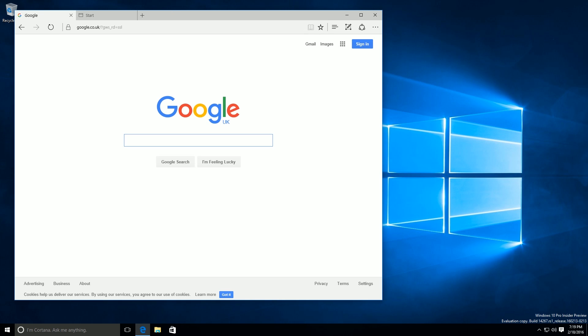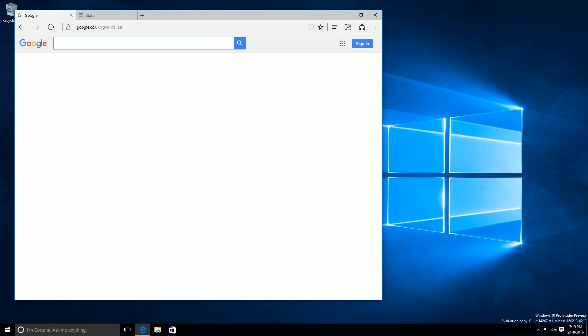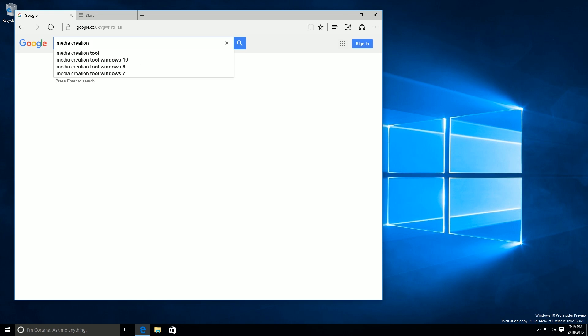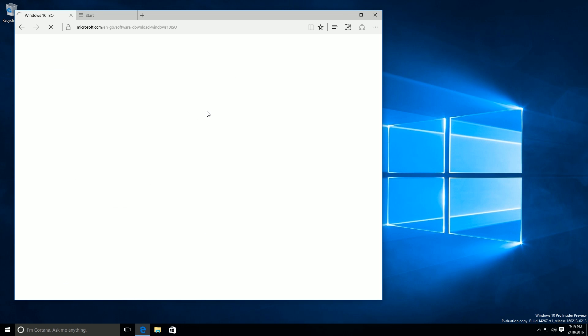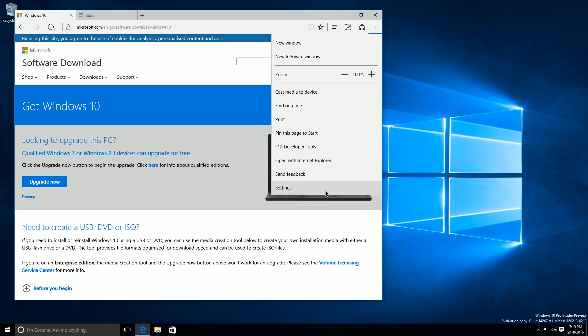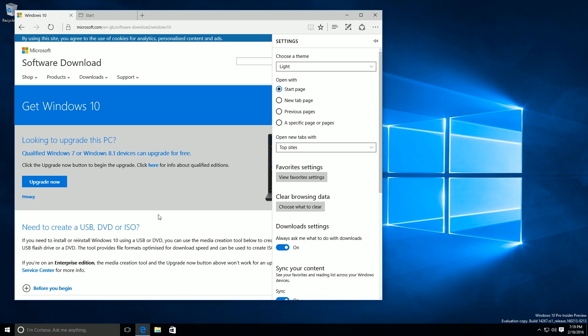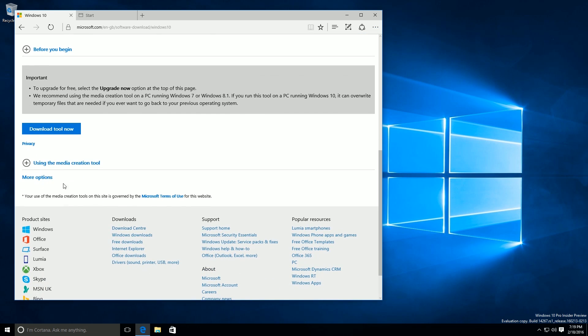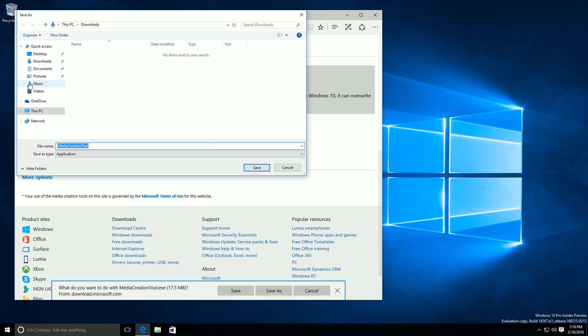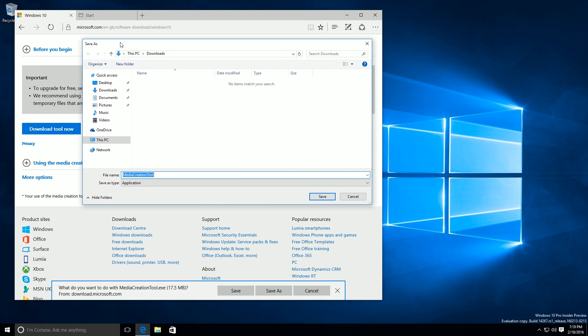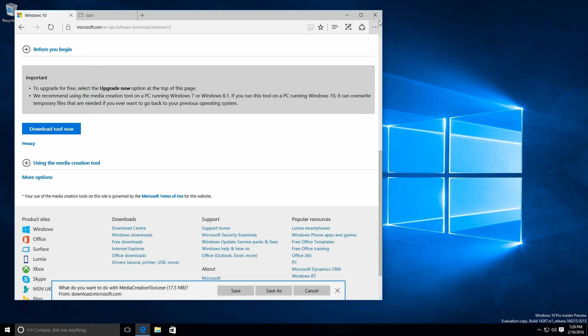So if we try to download something here, media creation tool. Let's download the media creation tool for Windows 10. So with this option on, if we go down here and download tool now, Windows will now ask me to save the file. And I can now save as and save it to anywhere I like. Which is kind of what it should have been doing since the beginning of Windows 10's creation anyway. But it's now finally here in build 14267. Which is fantastic.